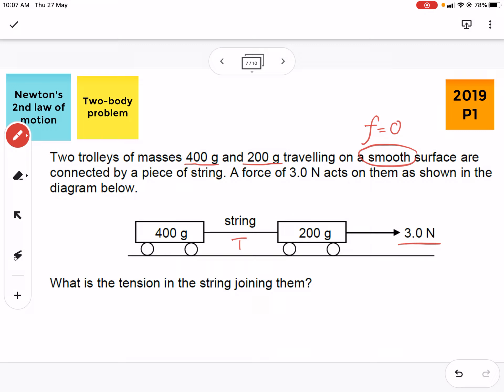Let the tension be T. This is a two-body problem, so for each body we should draw the free-body diagram and indicate the forces clearly on each diagram separately. We can analyze each diagram separately, which gives us two equations using Newton's second law.